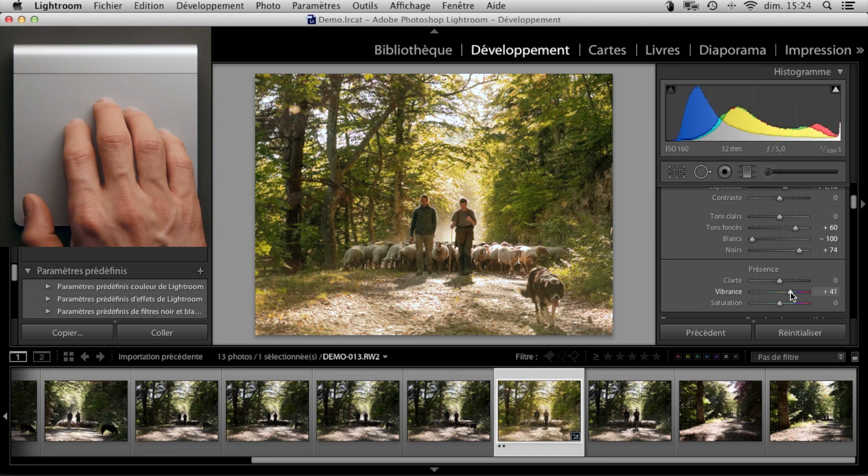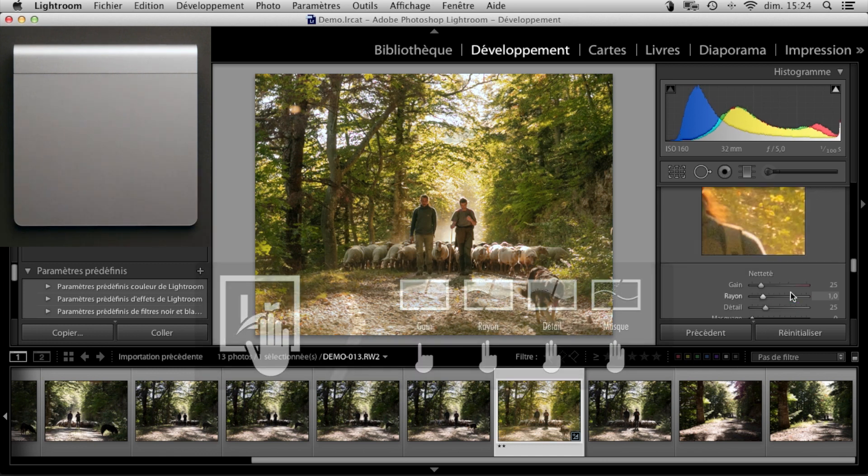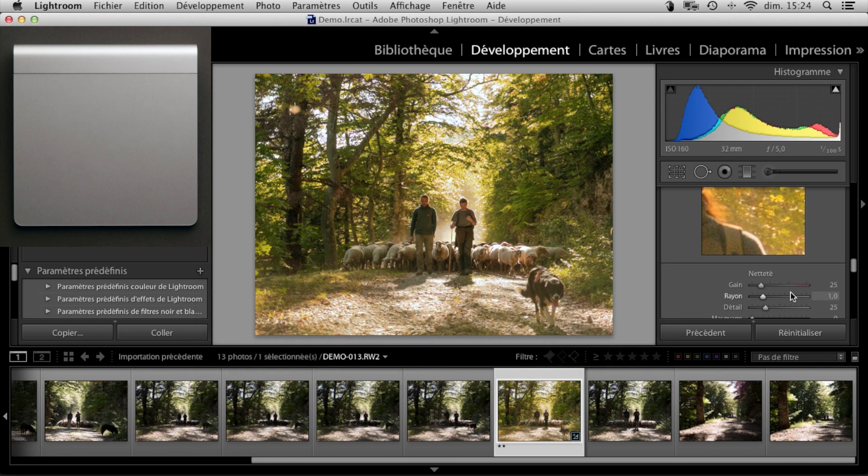Finally, the tools associated with the details panel can be accessed using a double tap with four fingers.